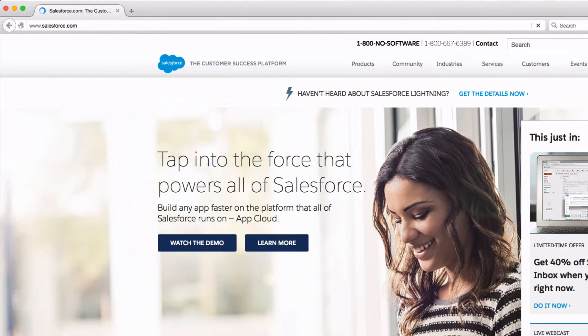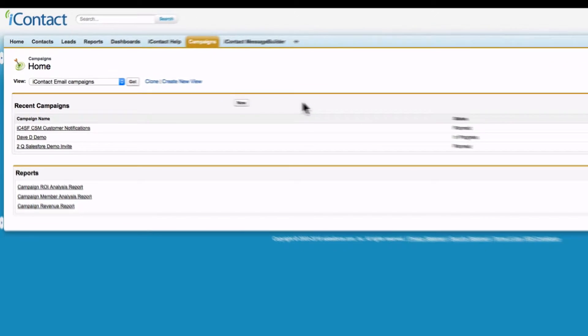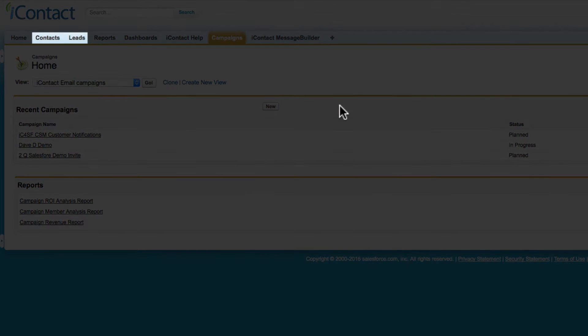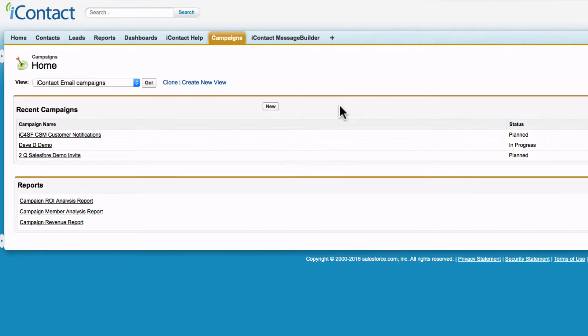iContact's fully native integration with Salesforce empowers you to easily segment your contacts and leads to deliver relevant email marketing. Save time and effort by targeting the audience that already lives in your Salesforce environment as contacts and leads.